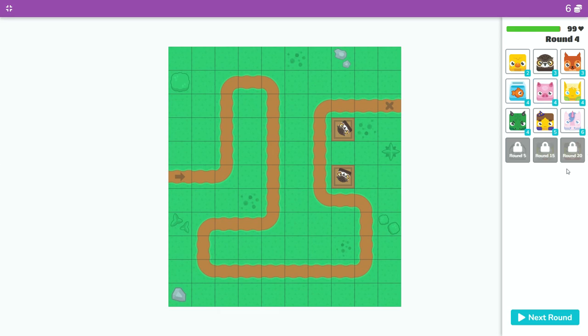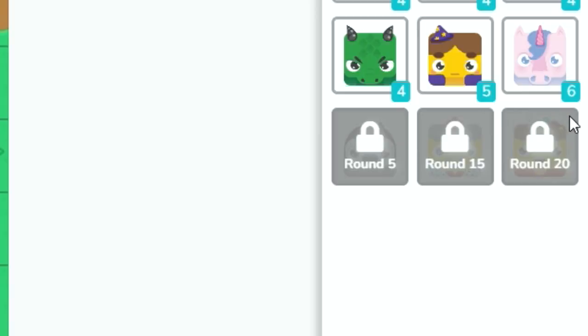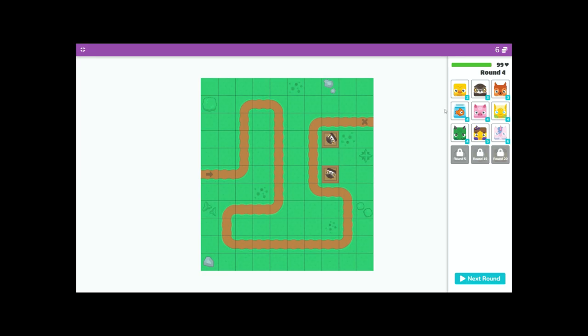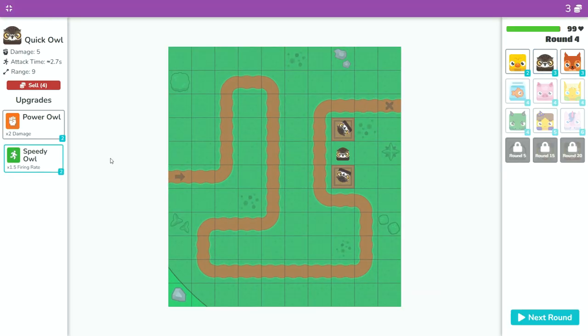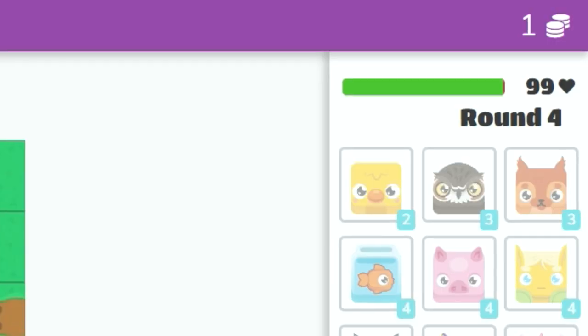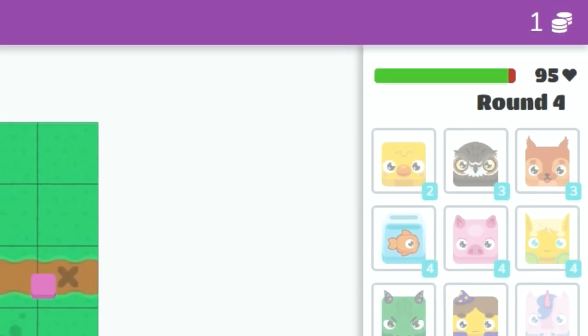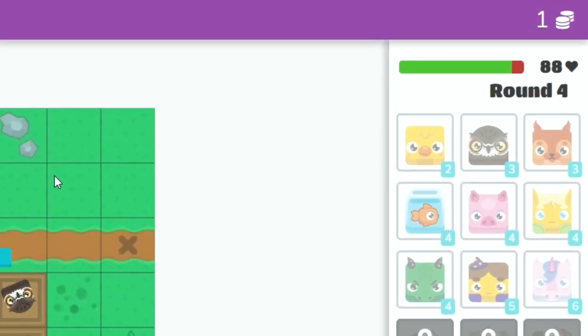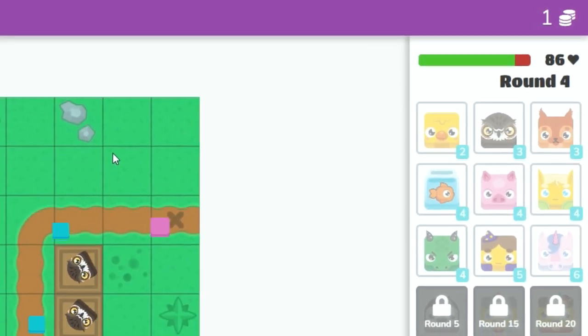And it looks like we took our first bit of damage but surprisingly they only took one damage. Hopefully we can make it to round 20 and put some jesters down because that's what we really need right now. And we took some more damage. We probably should fix our strategy.